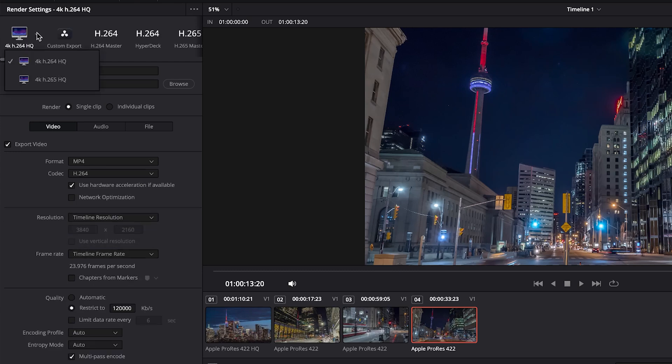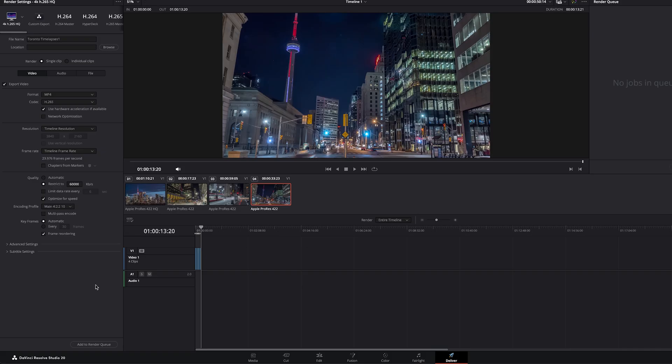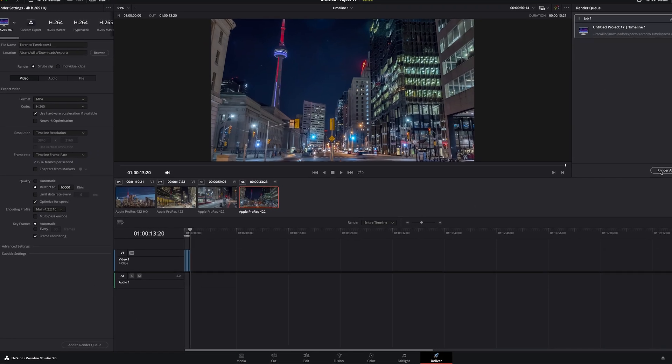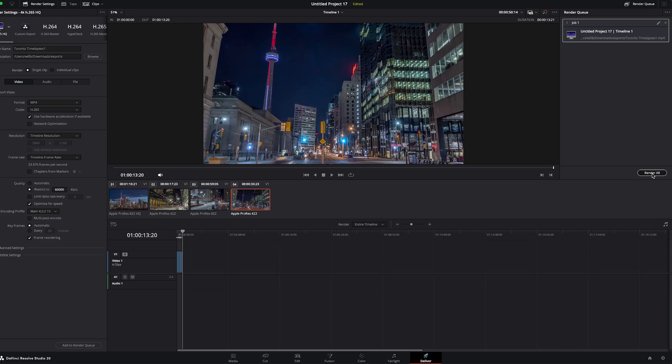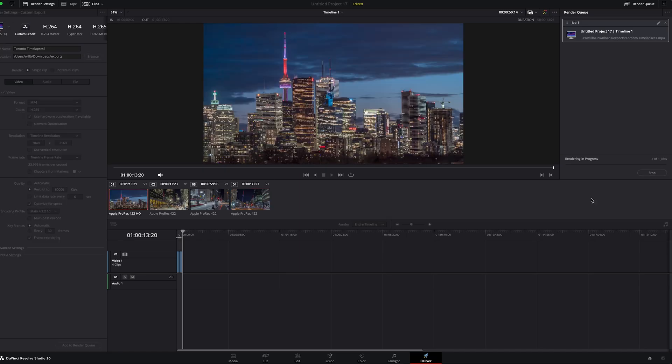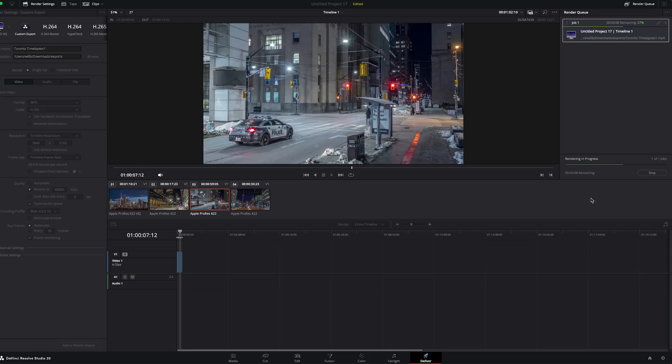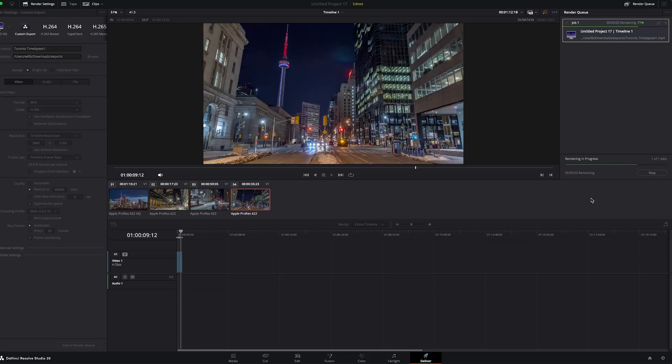So we'll go back and choose our H.265. We will add our file to the render queue. We'll choose a location to save it. Then we can hit render all and we are done. That is how you export a high quality video out of DaVinci Resolve.